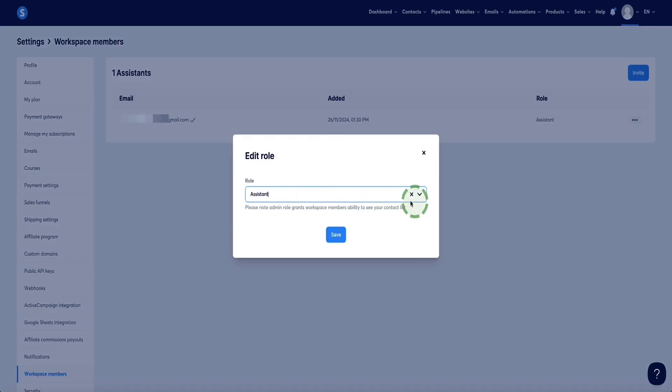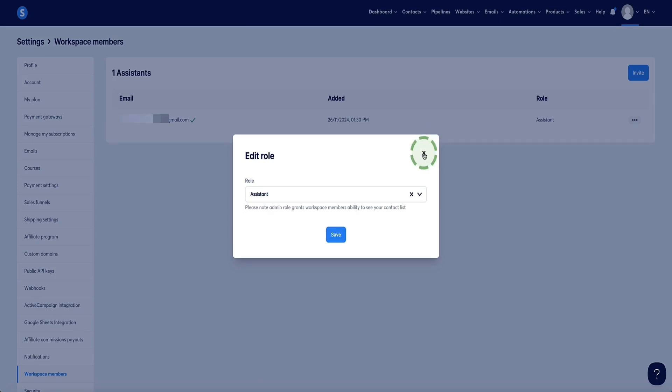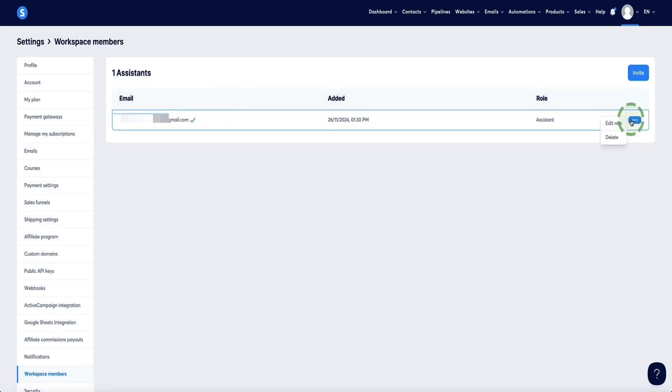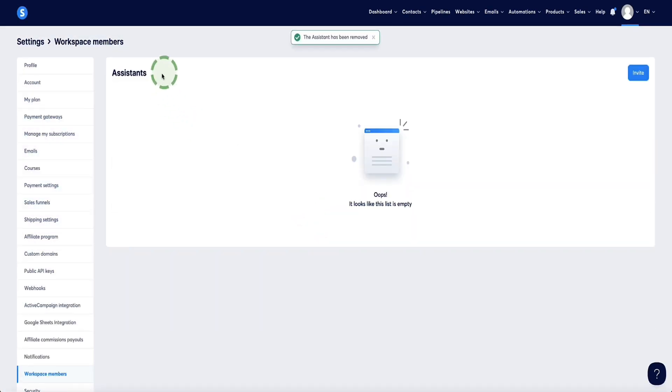So back in your account, you can toggle them between admin or assistant. And then if at any point you need to remove an assistant, all you need to do is come over to the dots menu on the right hand side and click delete. And that assistant is now removed. Very simple.